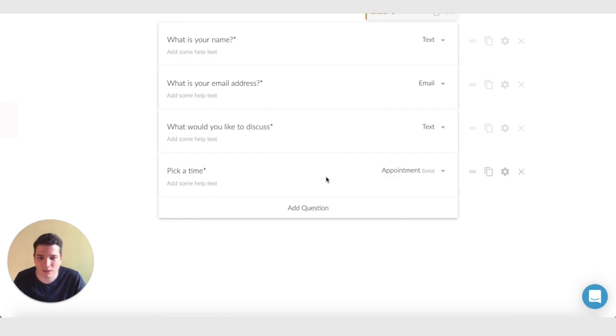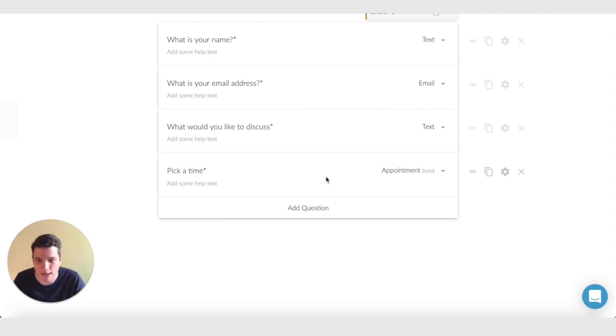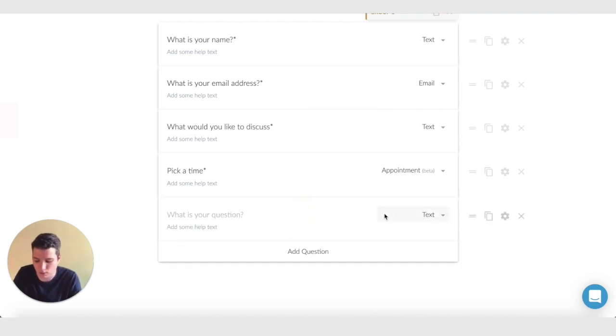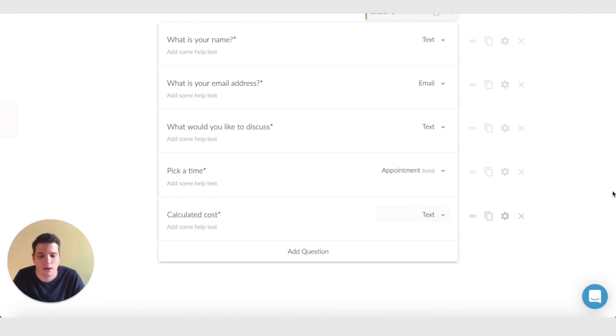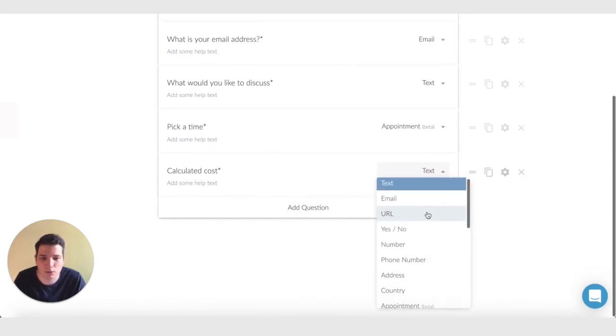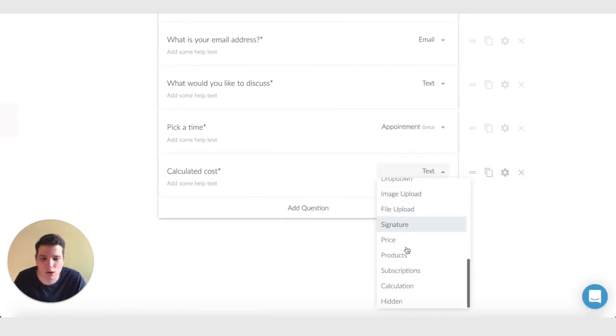That's the booking taken care of. What we want to do now is figure out how much we want to charge for the length of time that appointment takes. To do that, we're going to click add question and I'm going to type in calculated cost, which isn't anything special. It's just a label for it so we can recognize it. And we're going to change this question type to calculation.